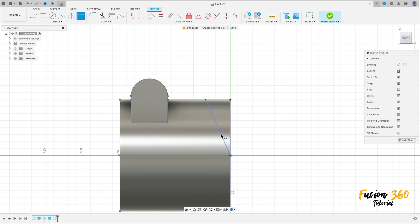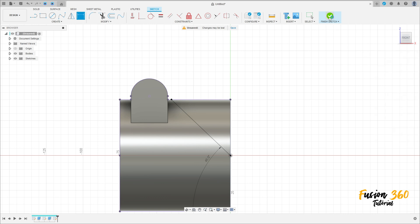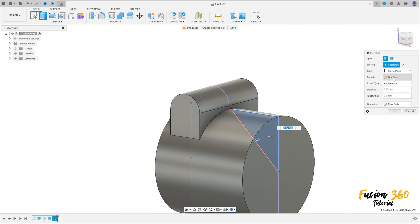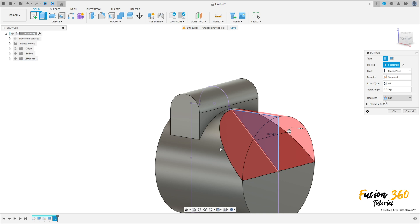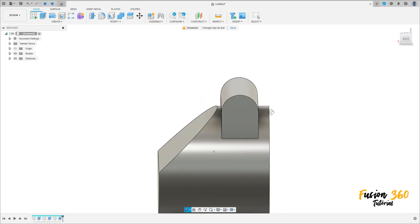Go to create a line here, go to sketch dimension, and set the angle between this line and this line to 45 degrees. OK. Finish the sketch, go to extrude, select this profile, direction: symmetric, extrude type: hole, operation: cut. Press OK. We have this.